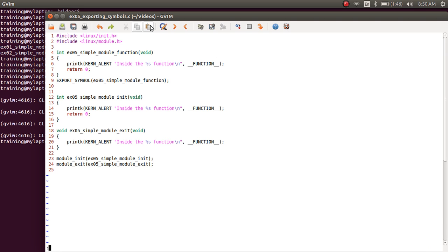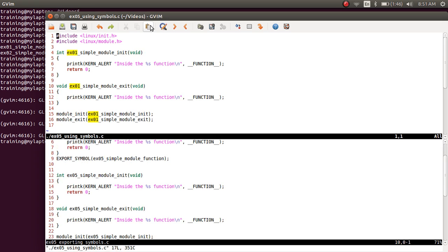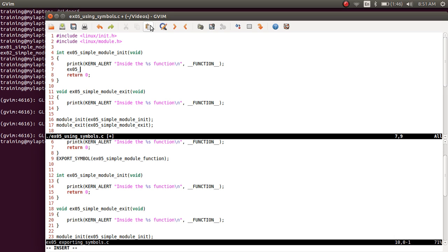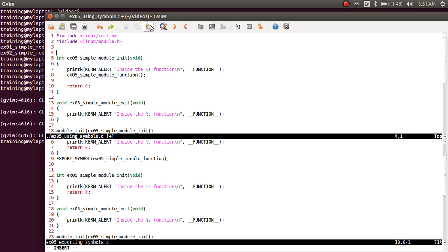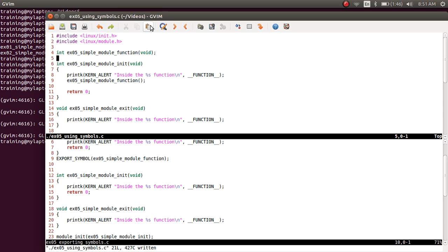I'm going to save it and open the other file, which is our using_symbols file. I'll split the screen into two and open it. Let's rename example_01 as example_05 to keep the names in sync. In the module_init function, right after the print, I'm going to call example_05_simple_module_function, and let's put the prototype of this function. Notice that we have only included the prototype here — we have not put the body of the function here. We are making a call to this function, and the actual function is implemented in another module called example_05_exporting_symbols.c.